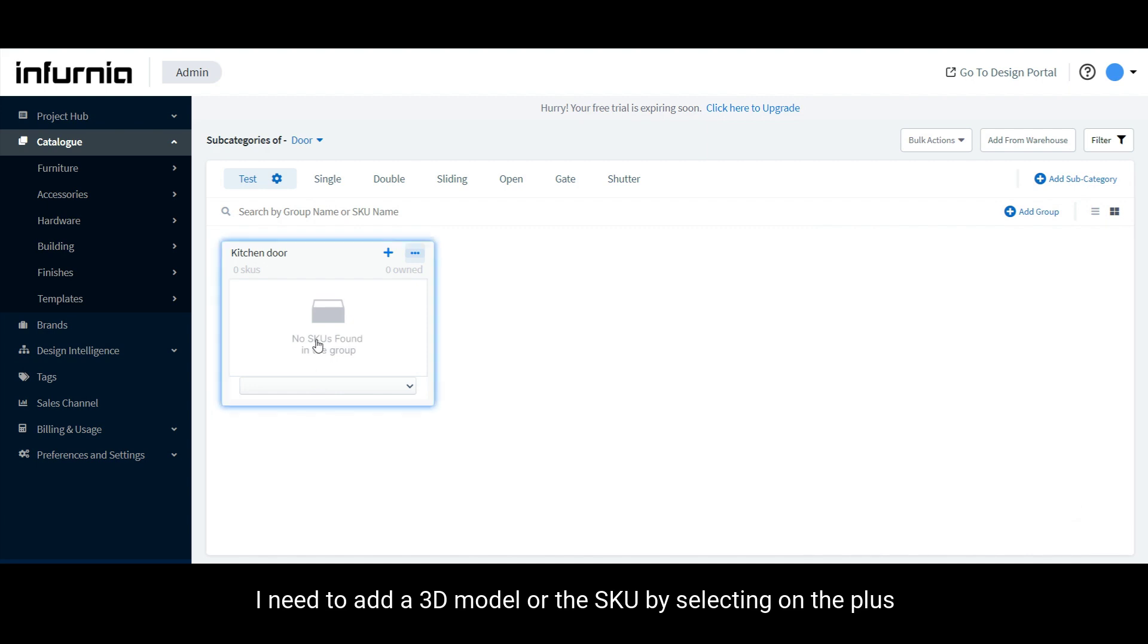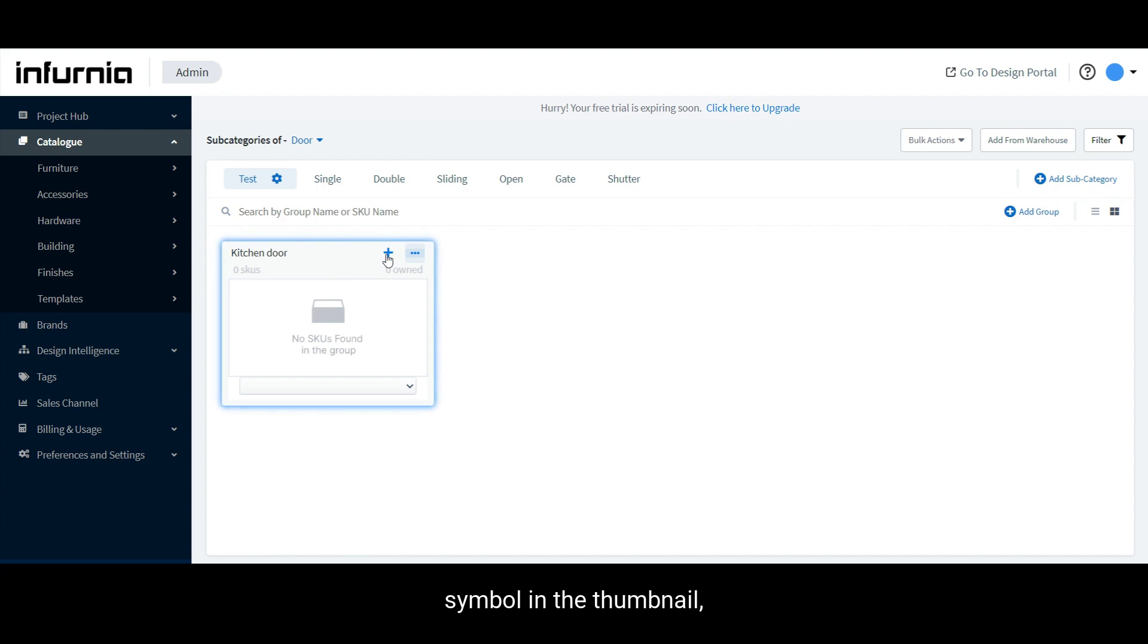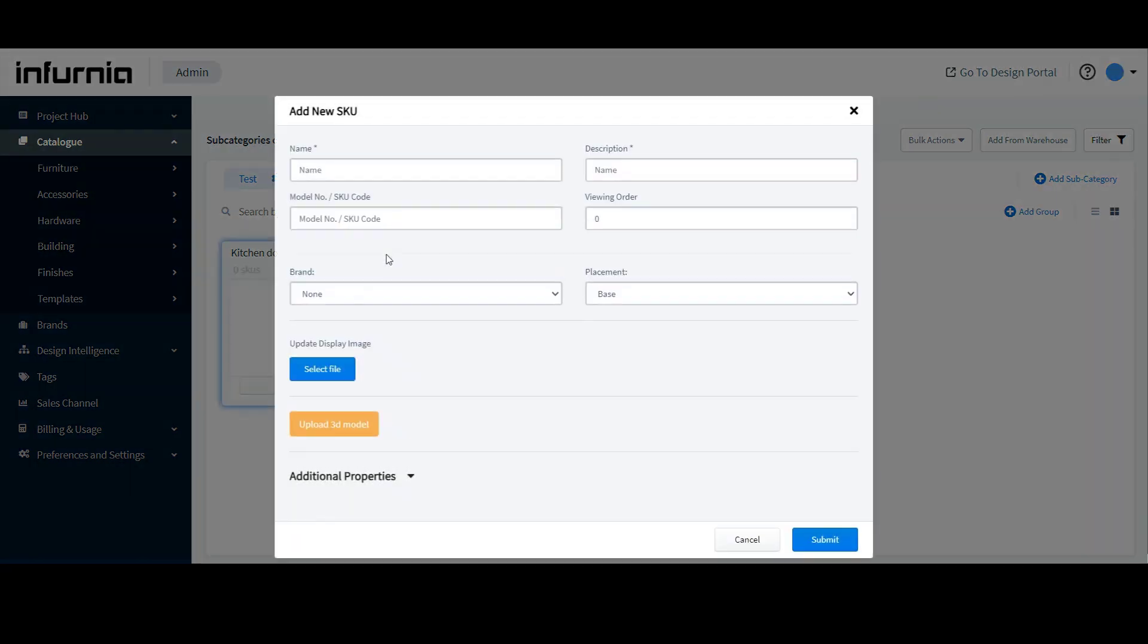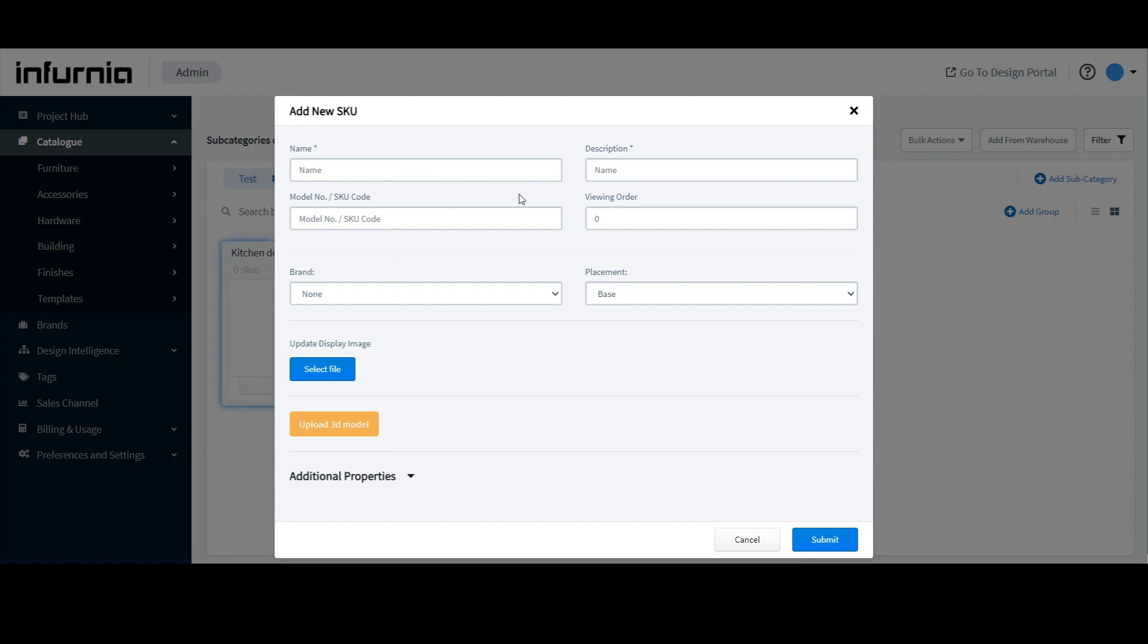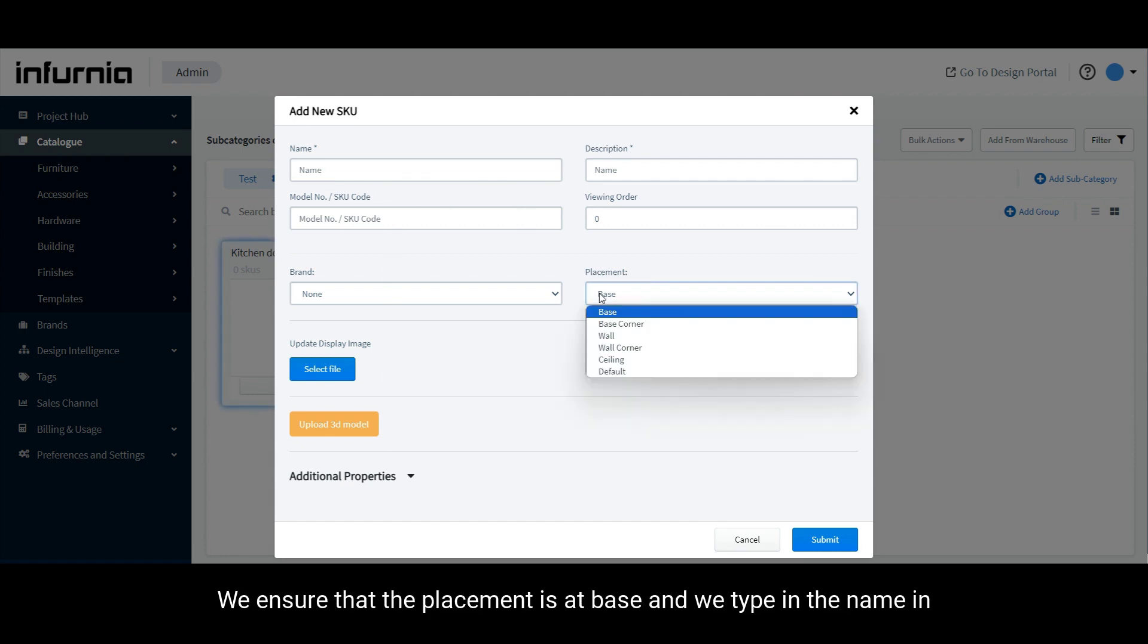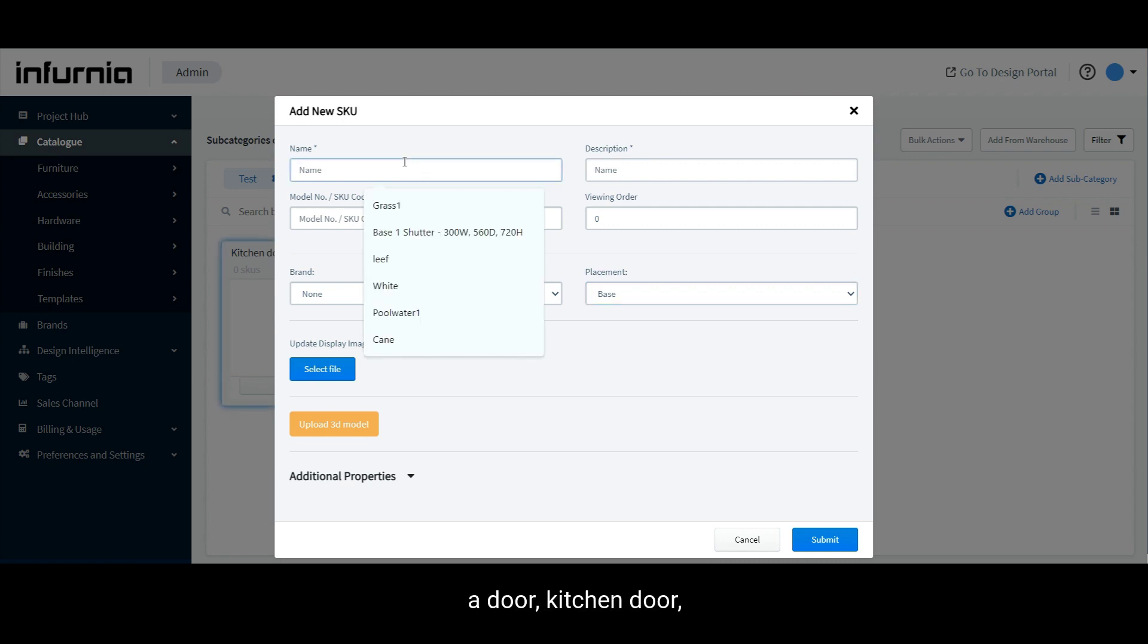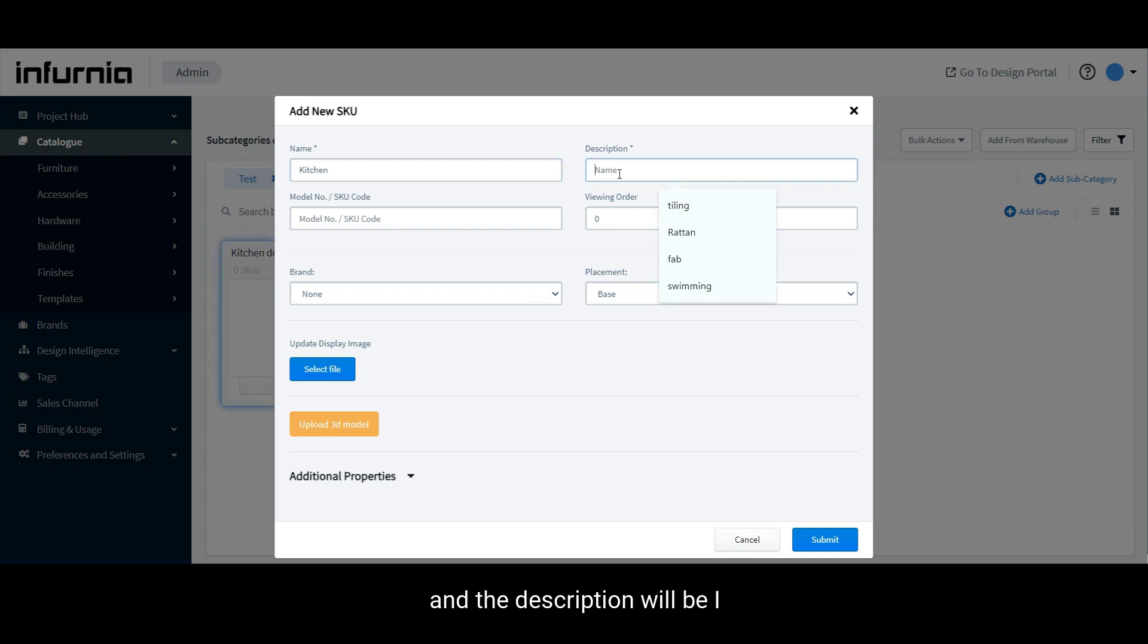Finally, I need to add a 3D model or the SKU by selecting the plus symbol in the thumbnail which is called add new SKU. Herein, the name, description and 3D model are compulsory whereas the rest are not. We ensure that the placement is at base and we type in the name. In this case, kitchen door and the description will be, I will just type in door for now.